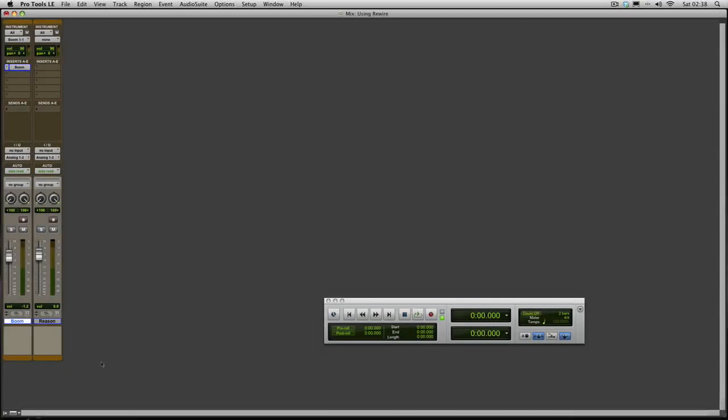Hi there and welcome back to another session from the Air Users Blog. In this session I'm going to be showing you how to get Reason and other Rewire applications working in Pro Tools.